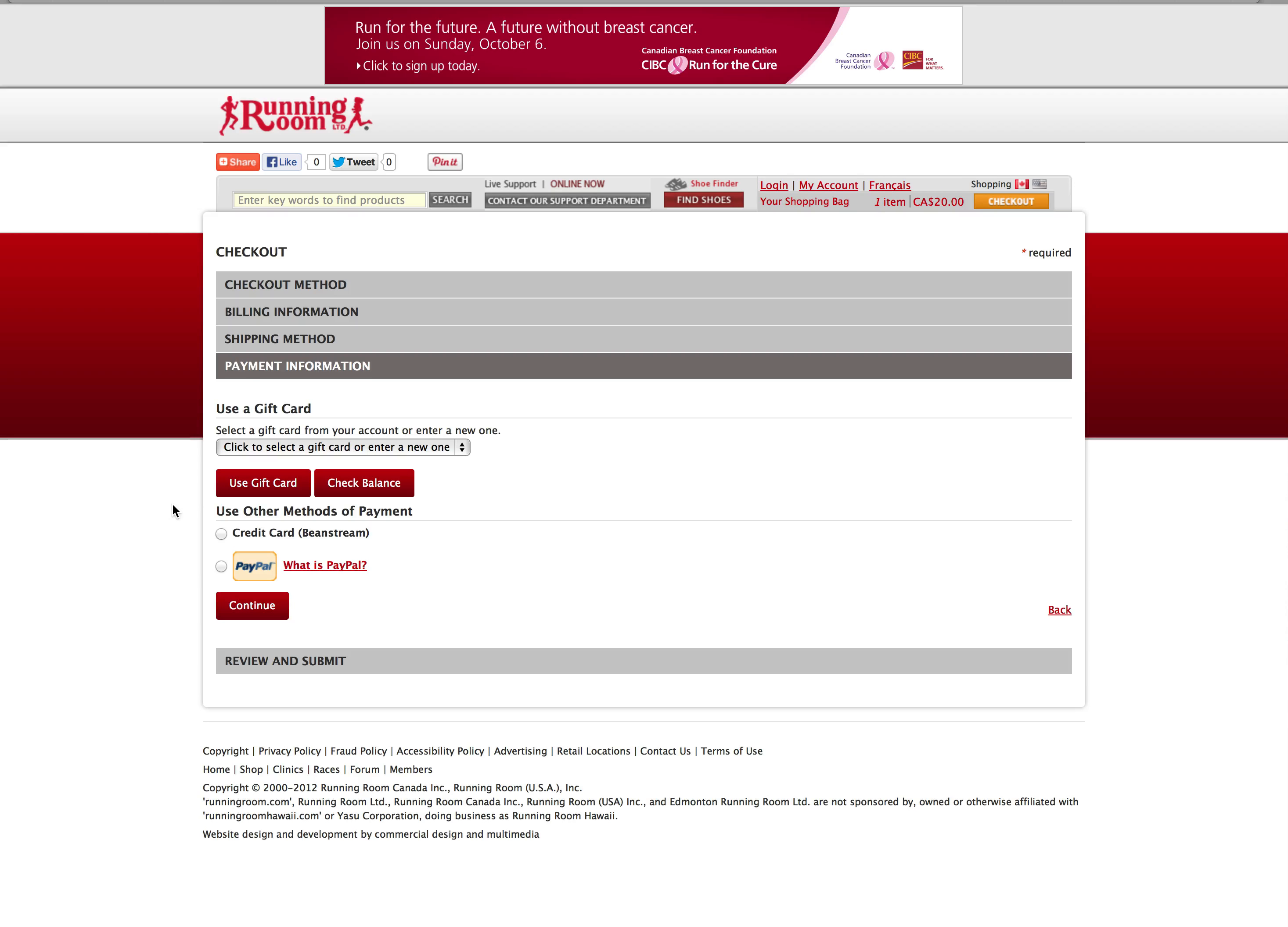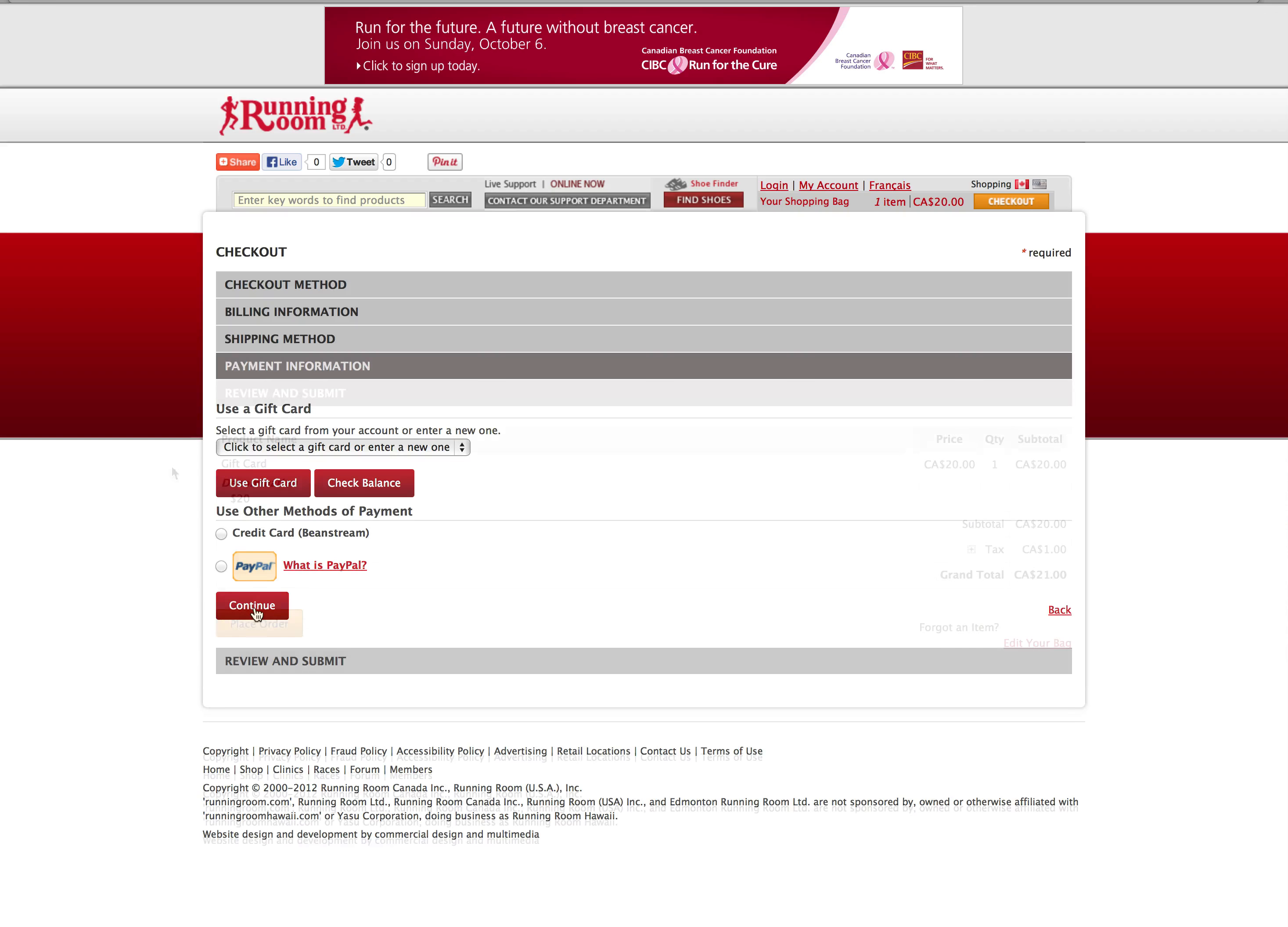For payment, you can use a gift card, your credit card, or PayPal. Once you've completed the process, click continue to review and submit the order.